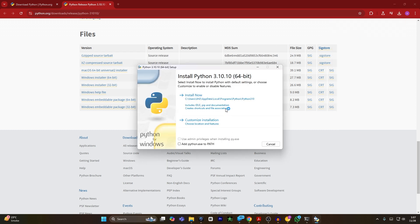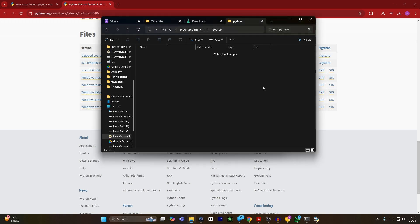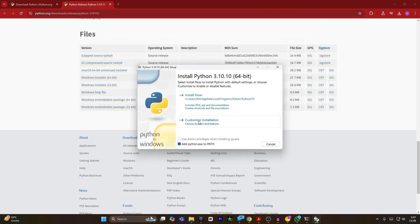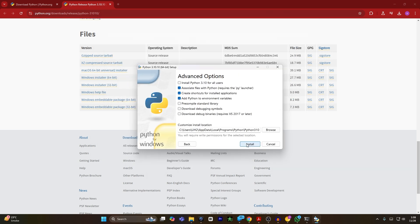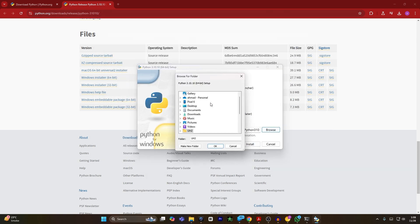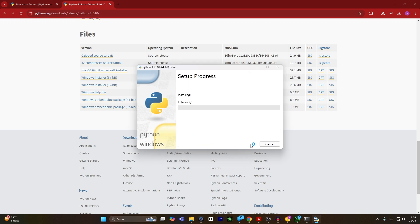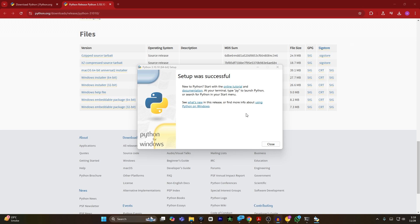After that, I click on the file which was just downloaded. It will open the installer window. You have to make sure to check the box that says 'Add python.exe to path.' If I want to install Python into a specific folder, I will copy the path and then click on customize installation. I'll click next, choose my directory, and then click install. Now Python is installing on the computer.